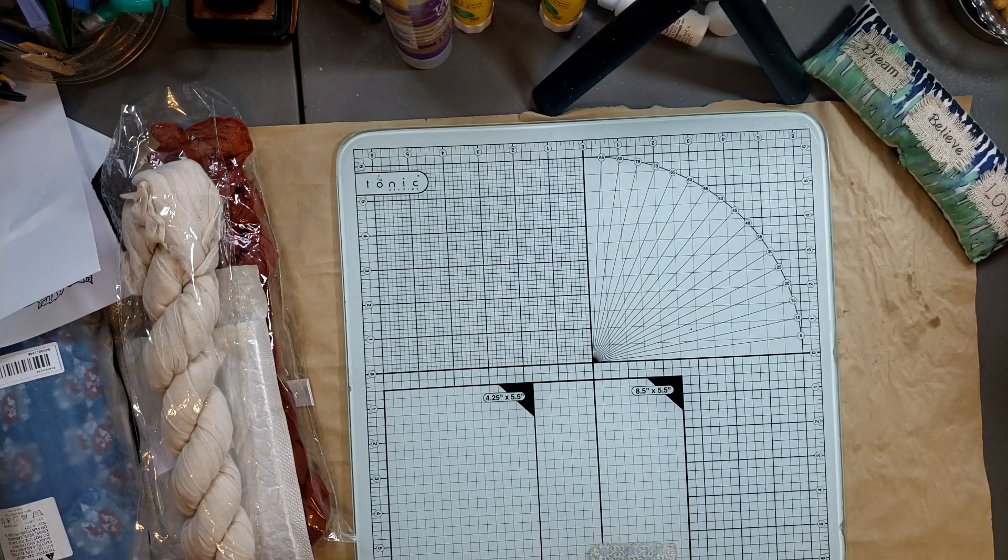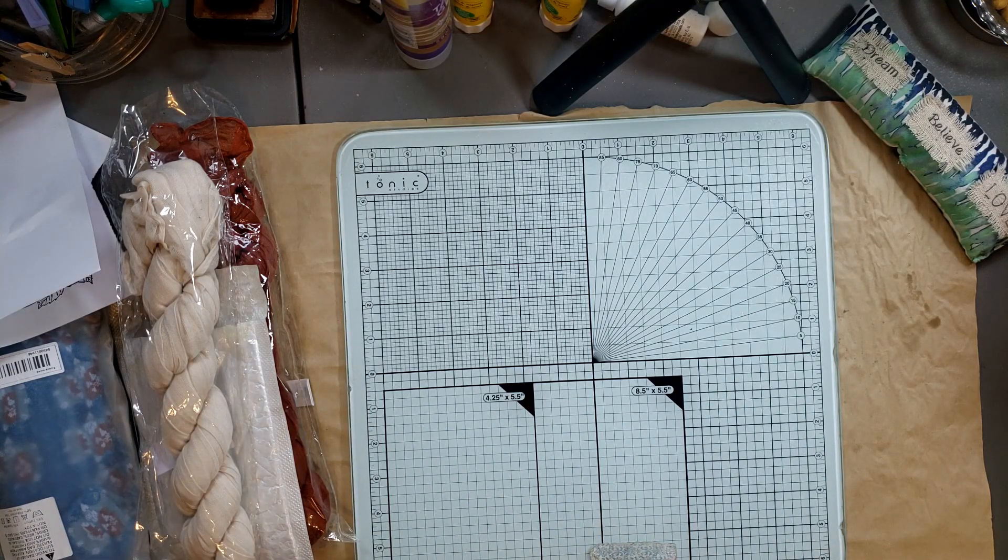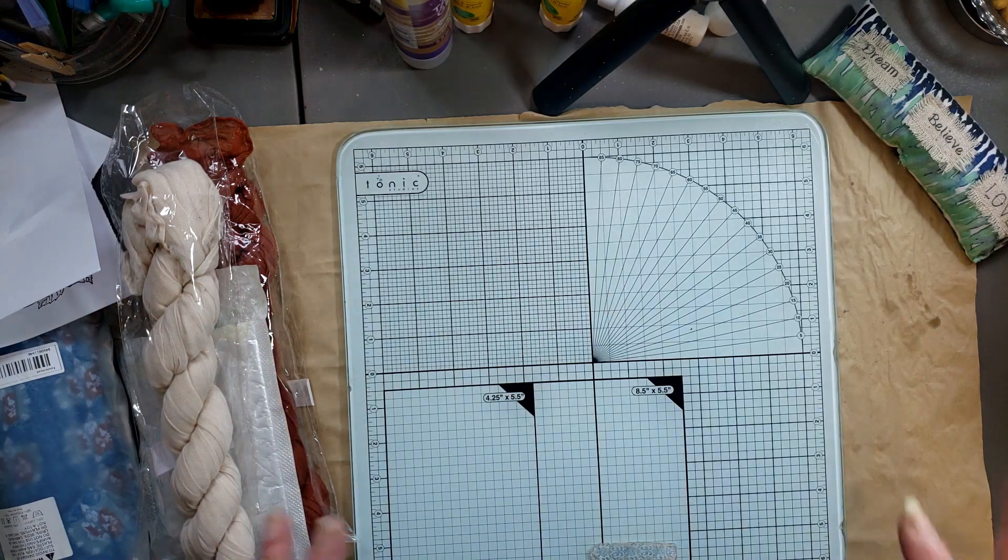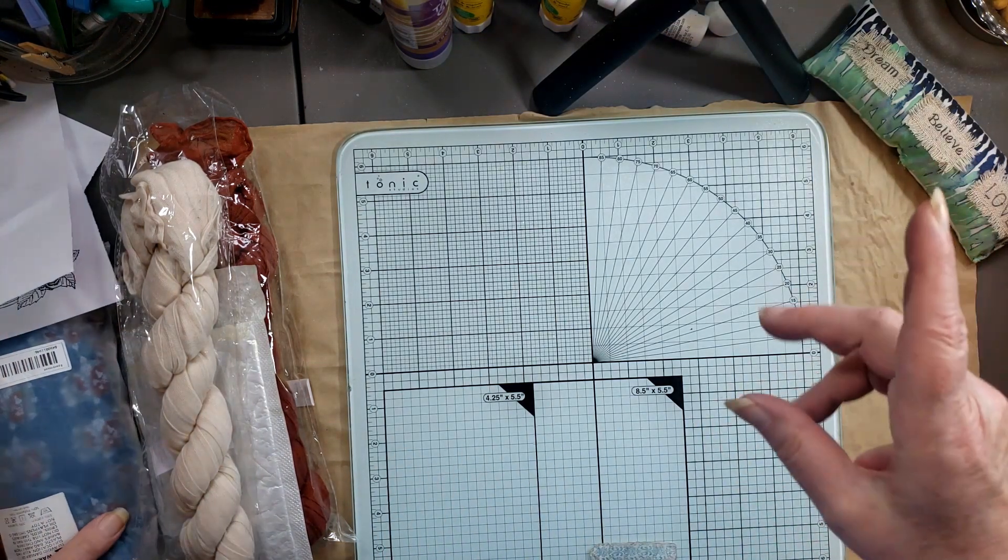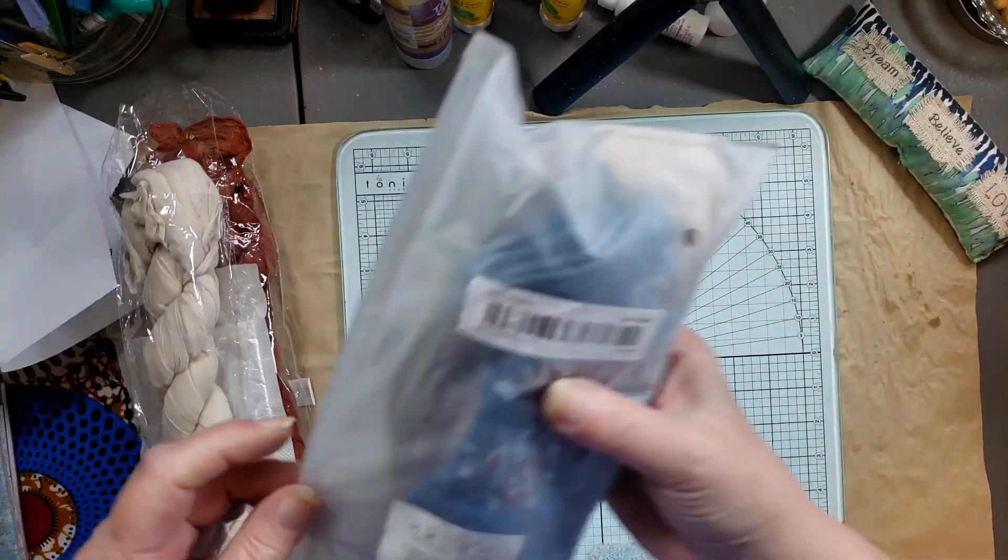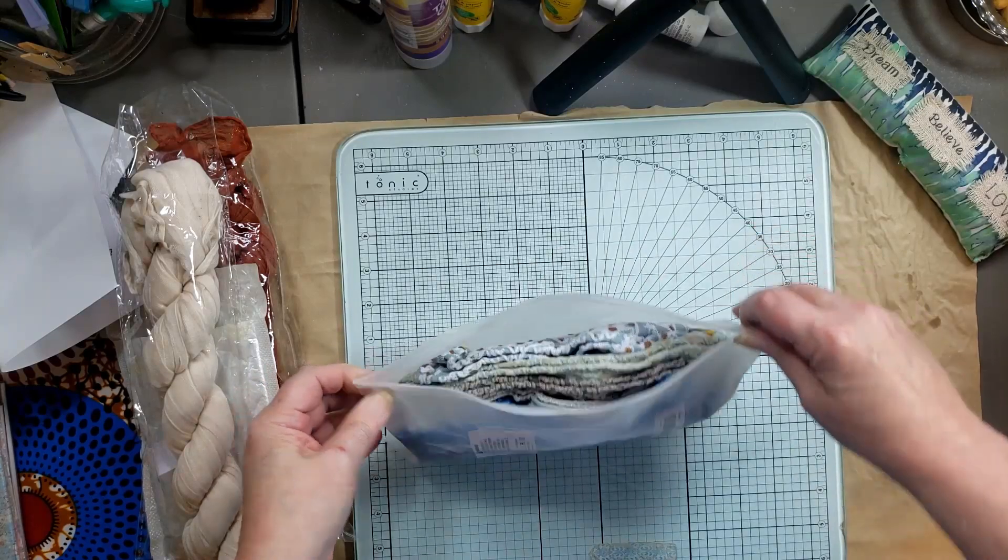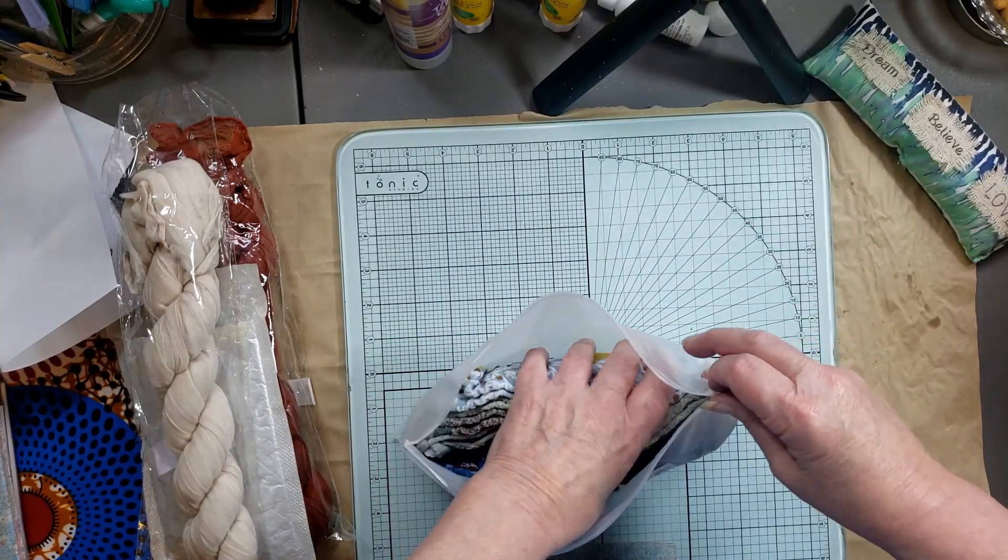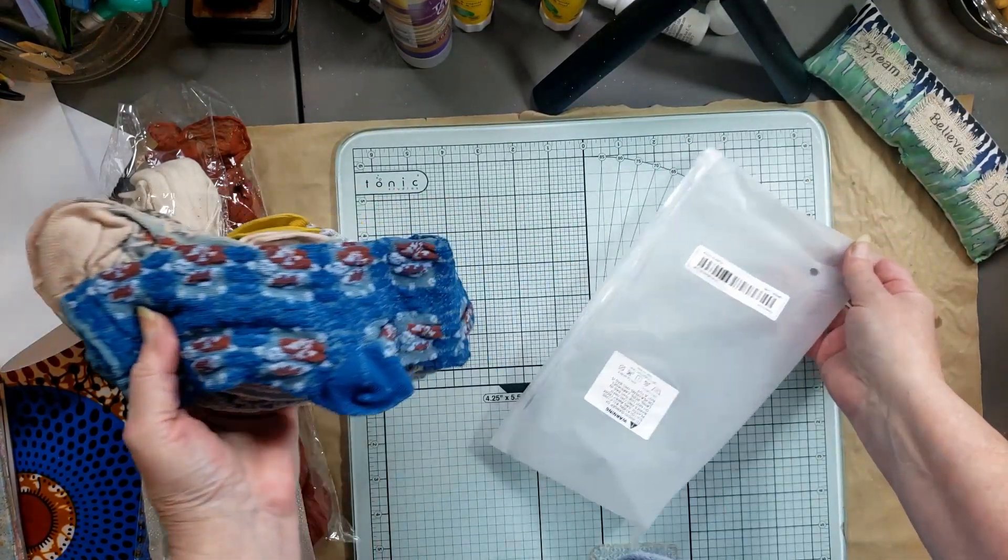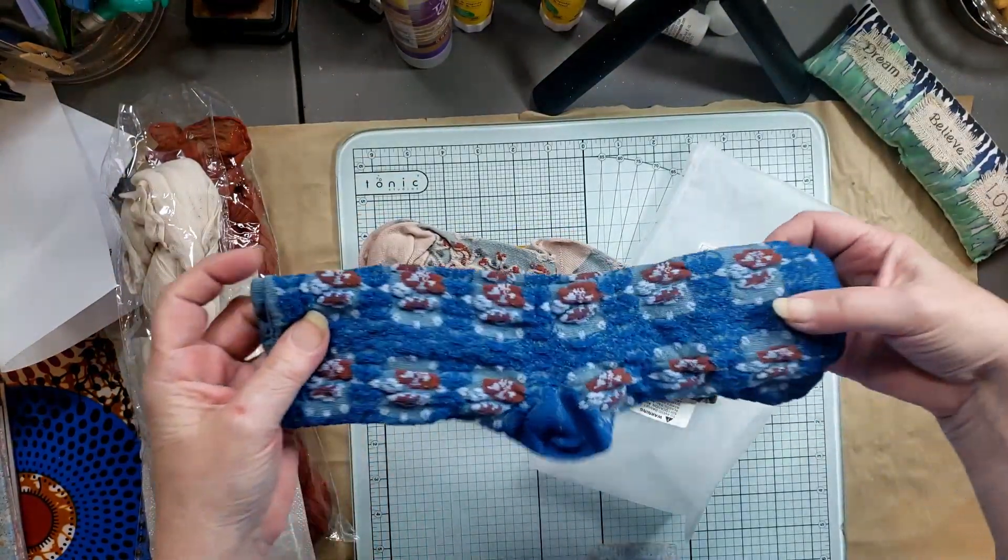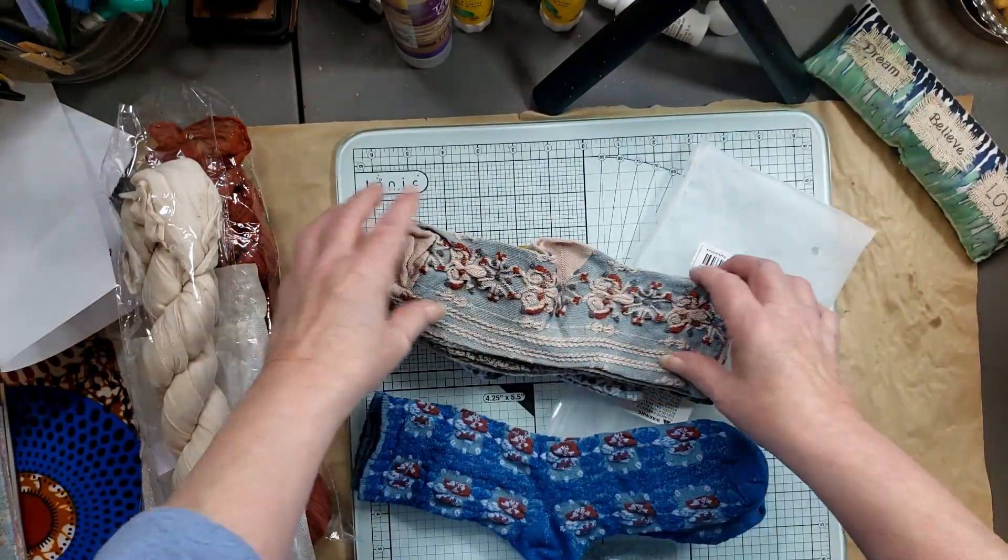So those are the two tops that I talked myself into. And then everything else is, well not everything, I got one gift item which is these. And they're socks and they are just beautiful.